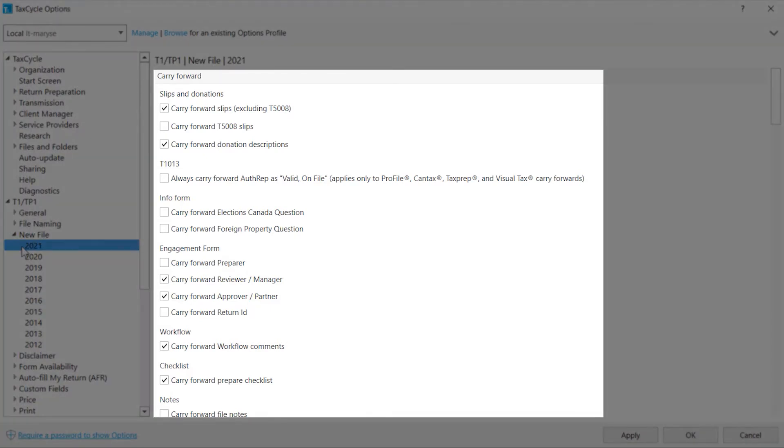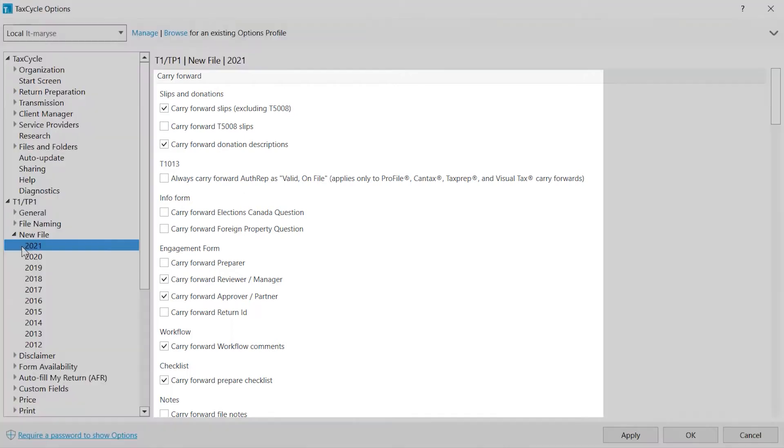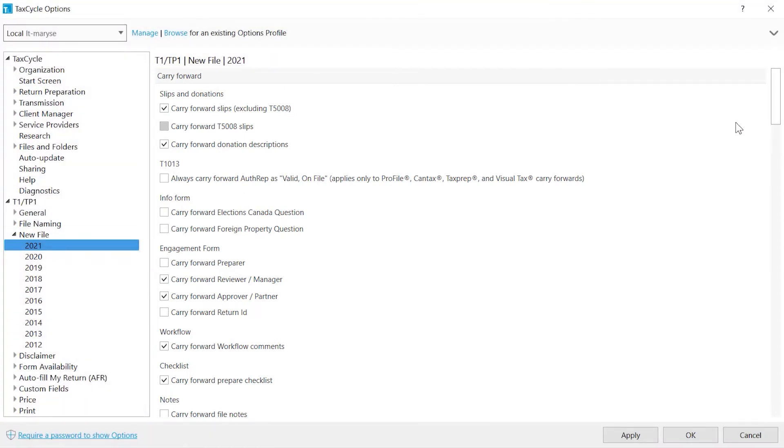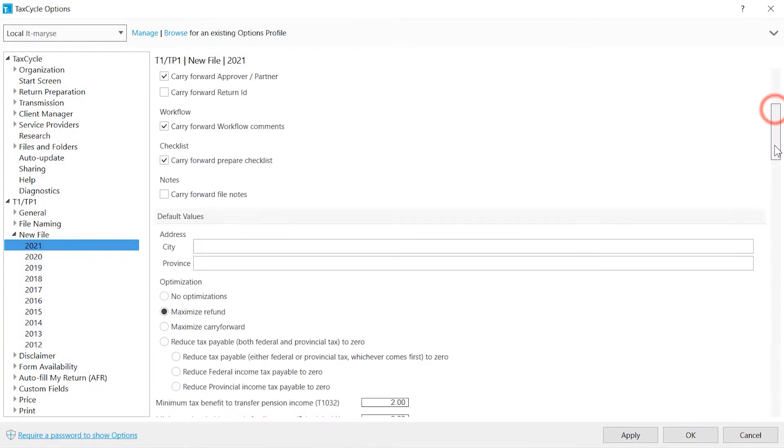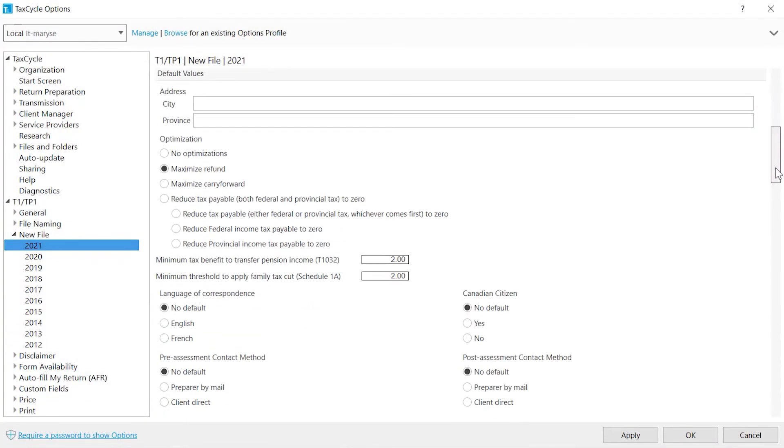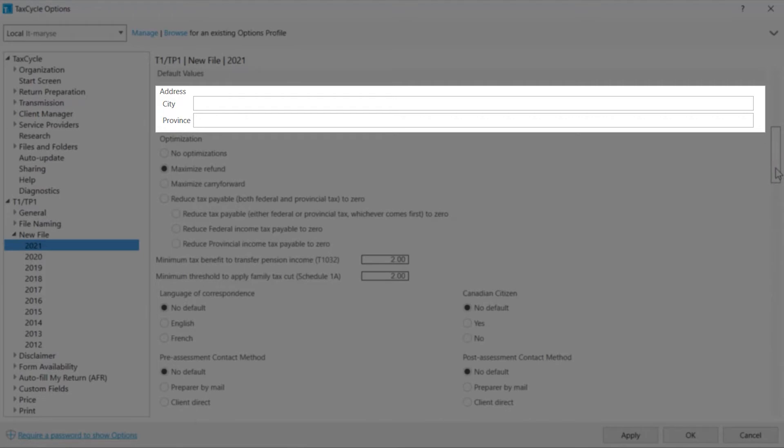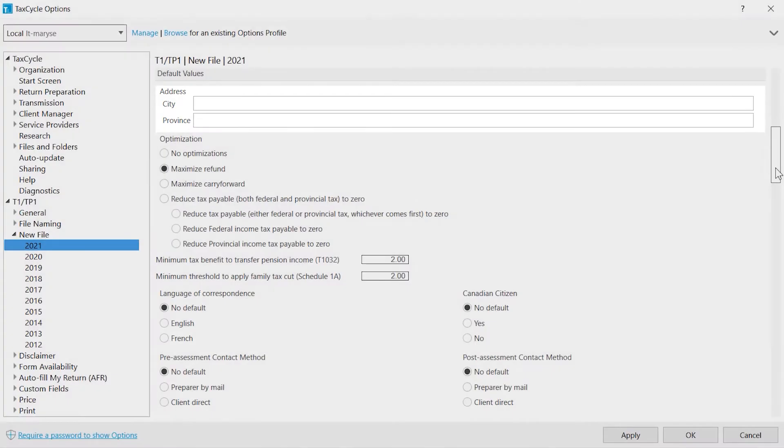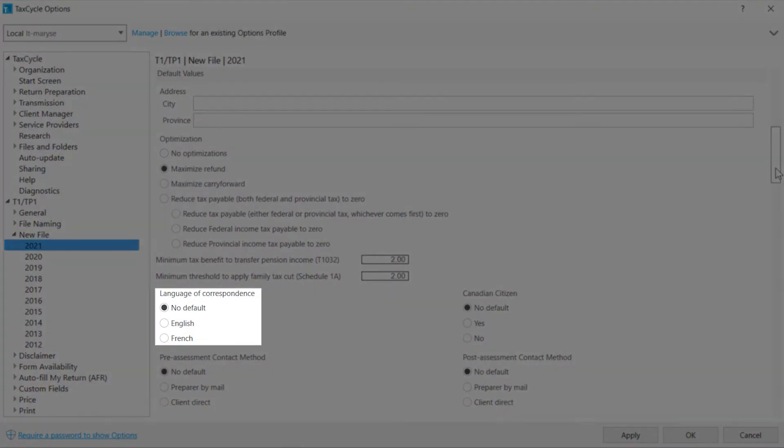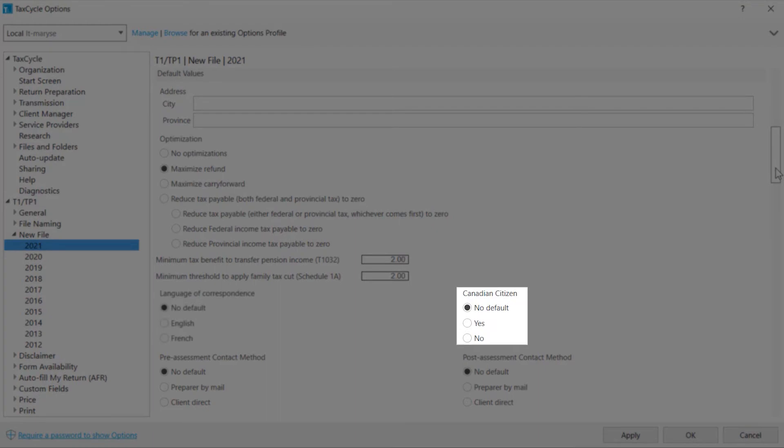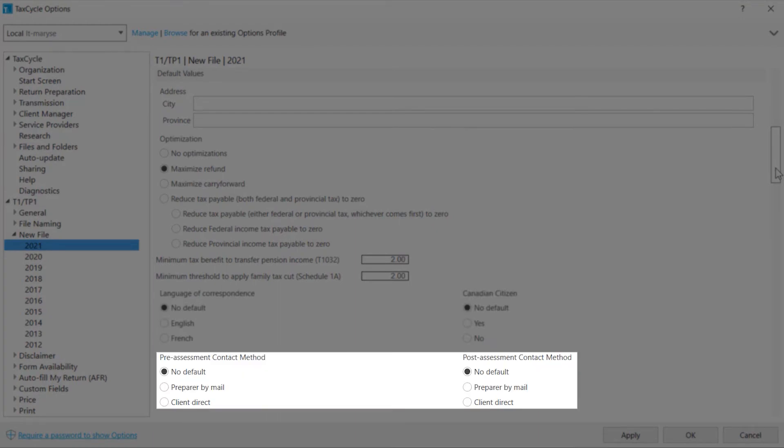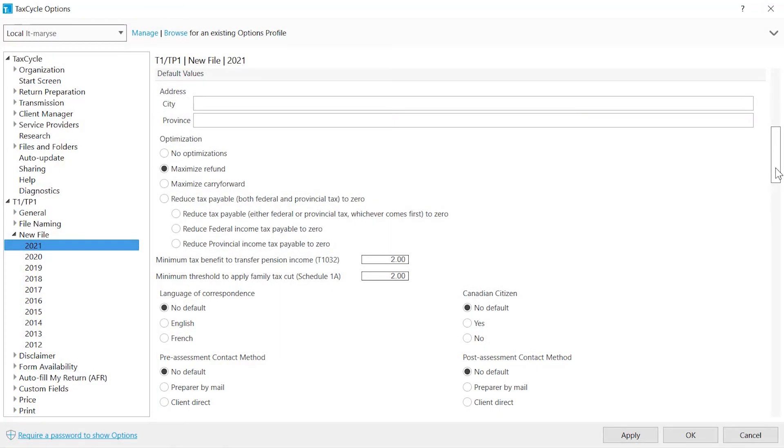The Carry Forward section allows you to choose what type of data will be included in the Carry Forward process. Default values cover more general data such as the taxpayer's city and province of residence, assuming it is always the same for all your clients, the language of correspondence, the citizenship, as well as the pre- and post-assessment contact person.